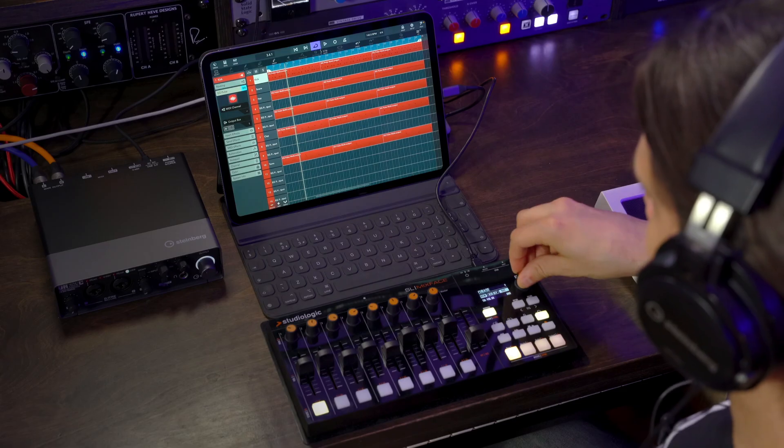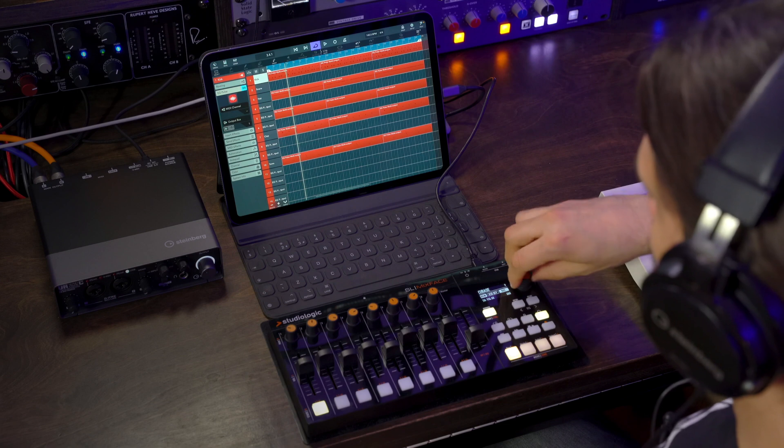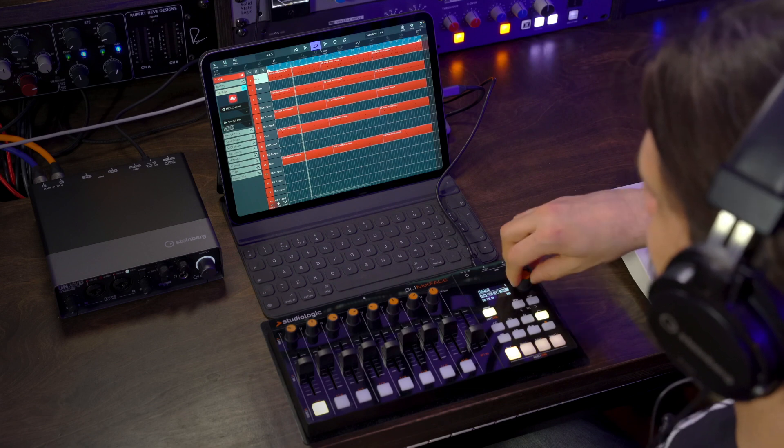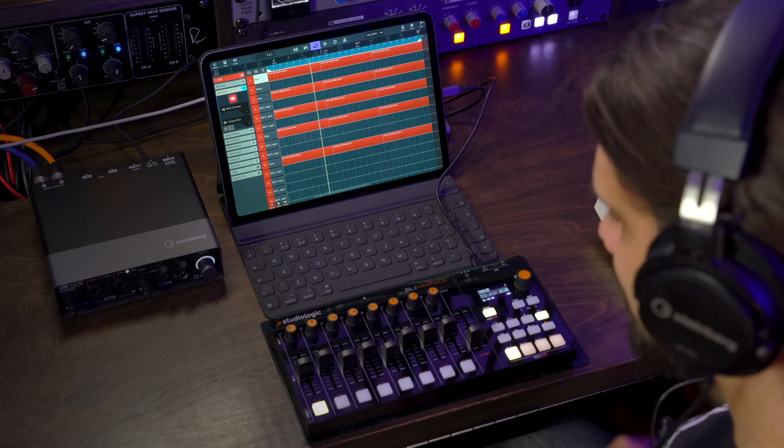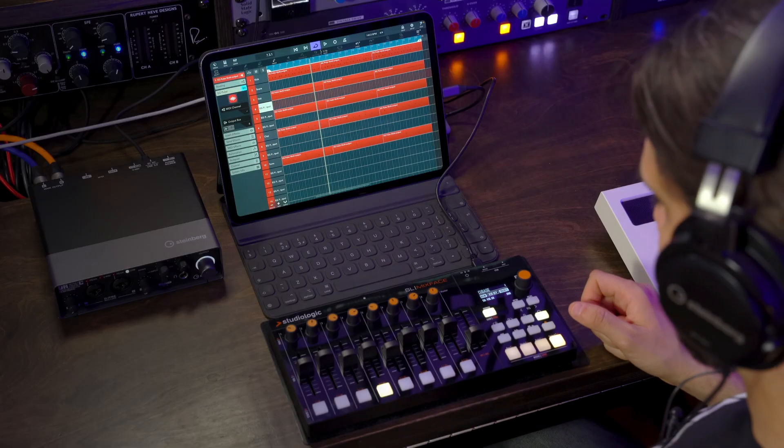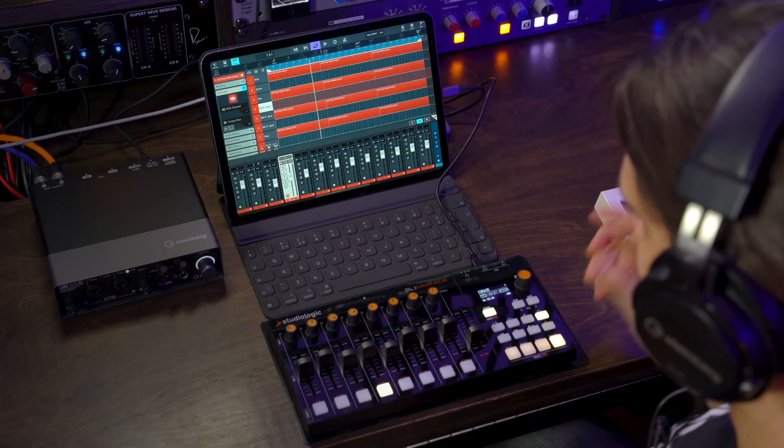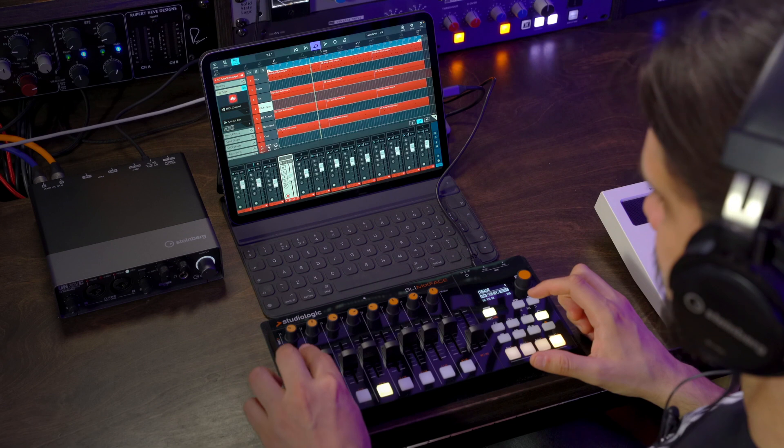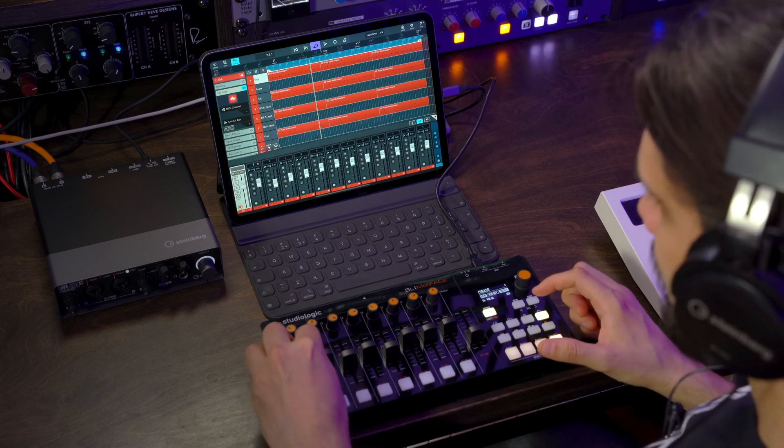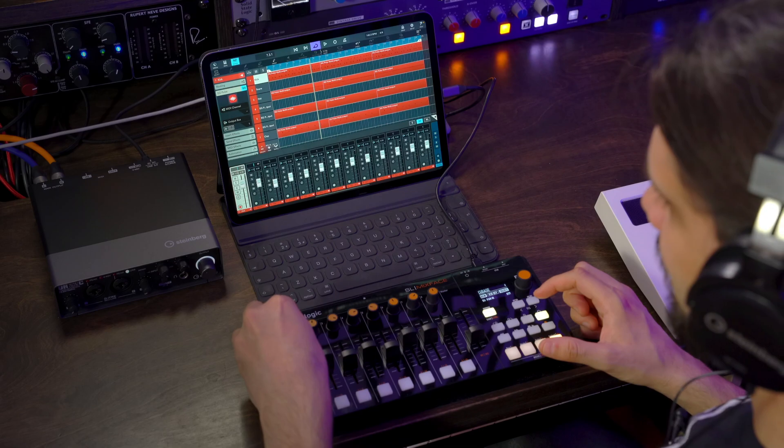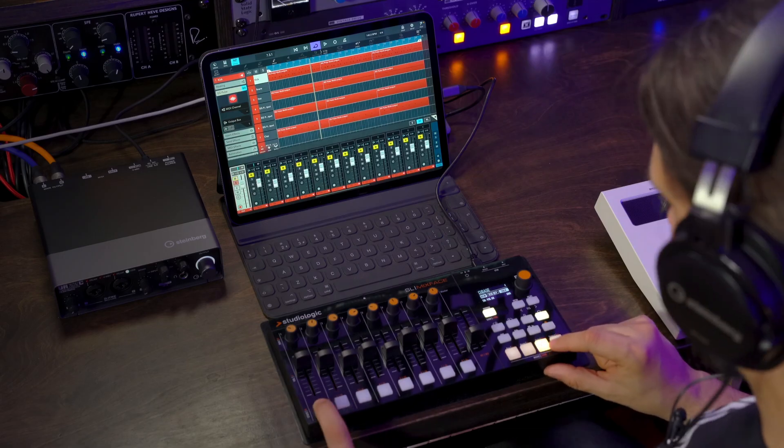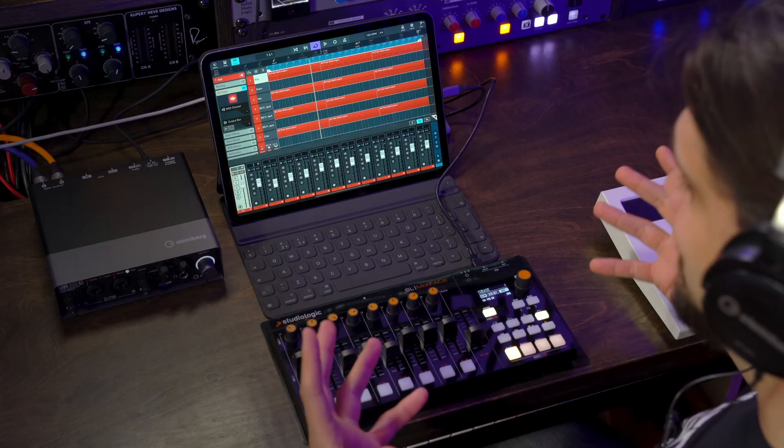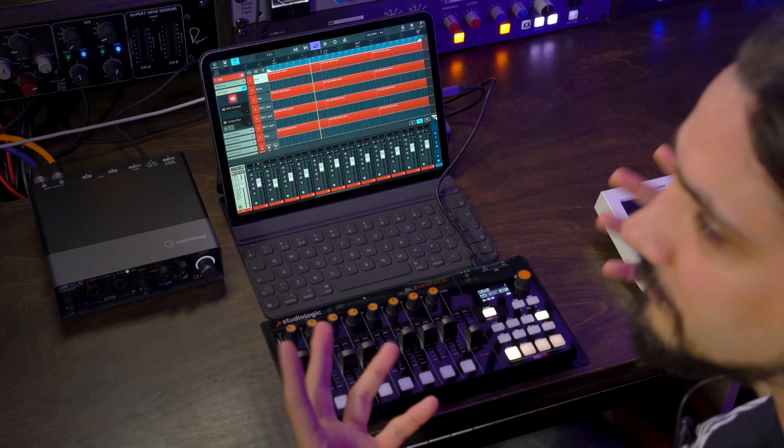So now if I hit play, I can use my jog wheel to navigate across the project. I can do channel selections like this. And of course, if I open the mixer, I can start mixing my project. I have my panning here. I can do mutes, solo, record enable a channel.